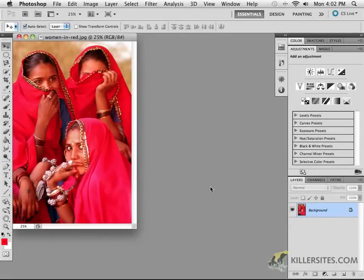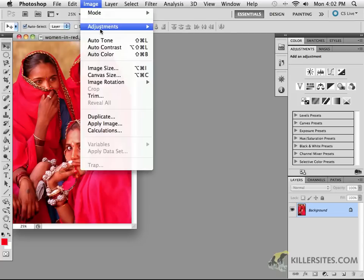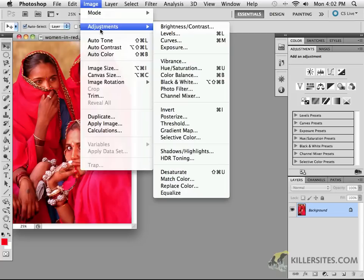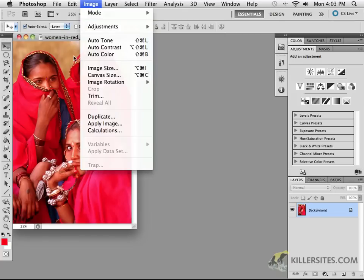At this point we're going to be talking about working with another image adjustment. You can use that as an adjustment layer or you can go to Image > Adjustments up here. The one we're talking about this time is Color Balance.